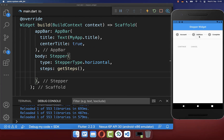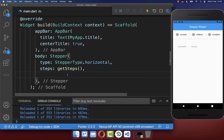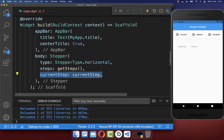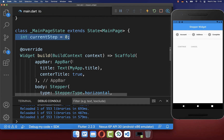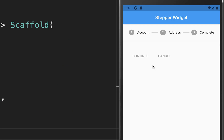Next we want to add some interaction to our stepper. Simply go to your stepper widget and add the current step property, and also define it inside of your state. With this we always track the current selected step.